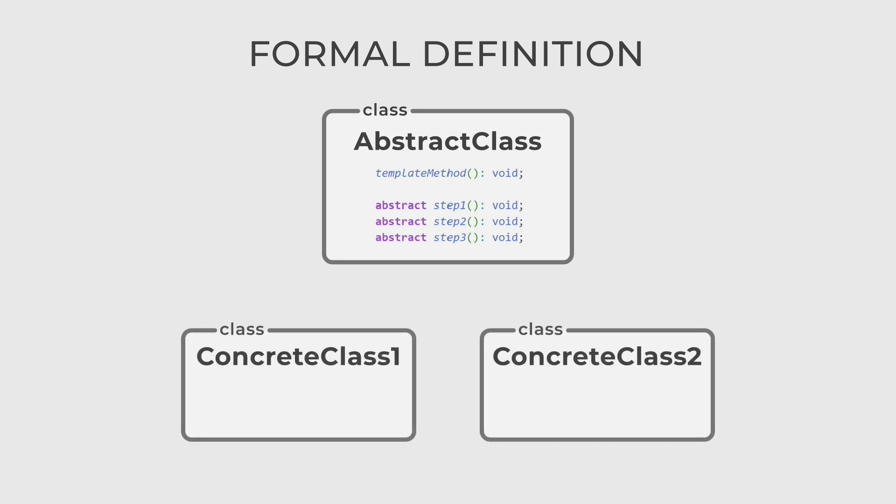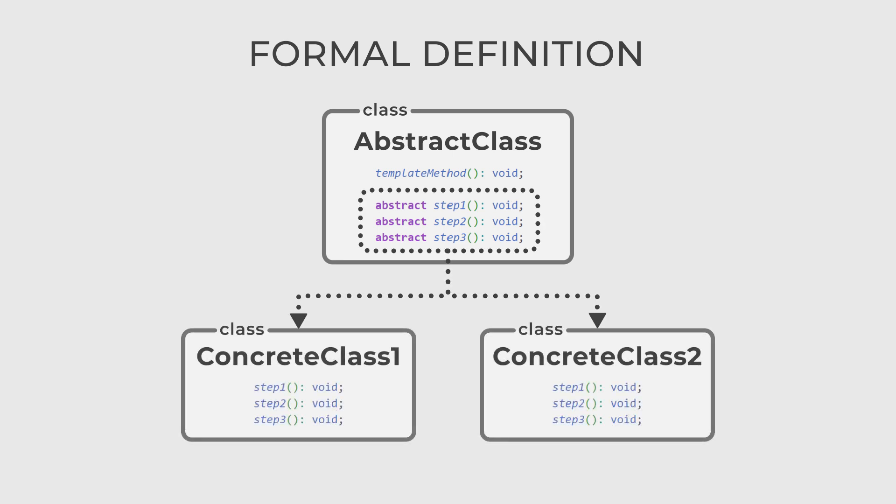The Concrete class is a subclass of Abstract class that provides concrete implementations for the steps defined in the template method.